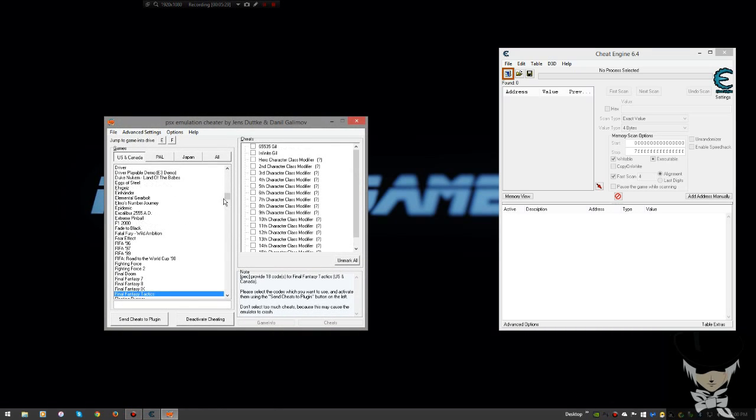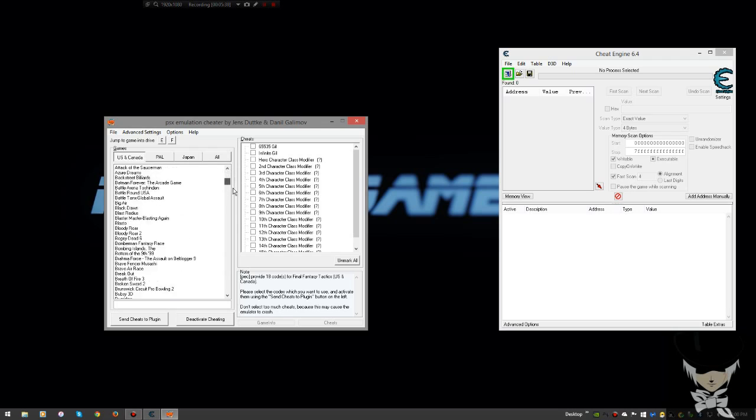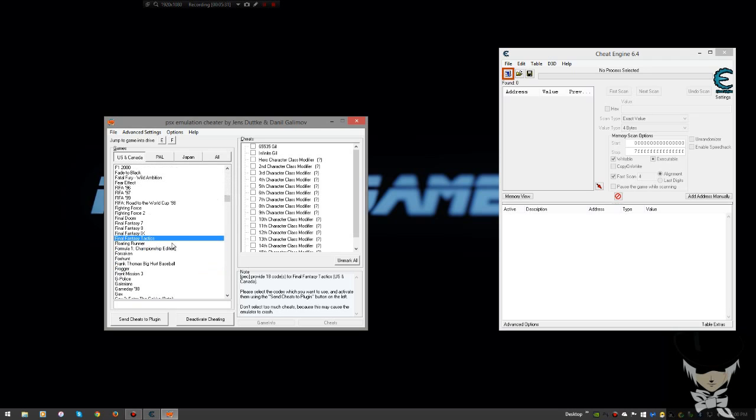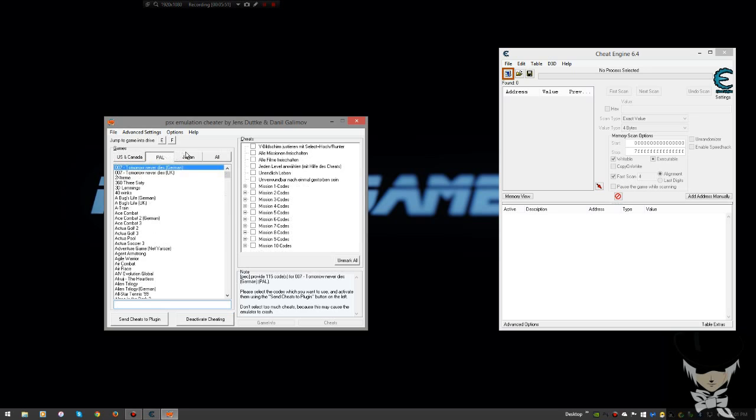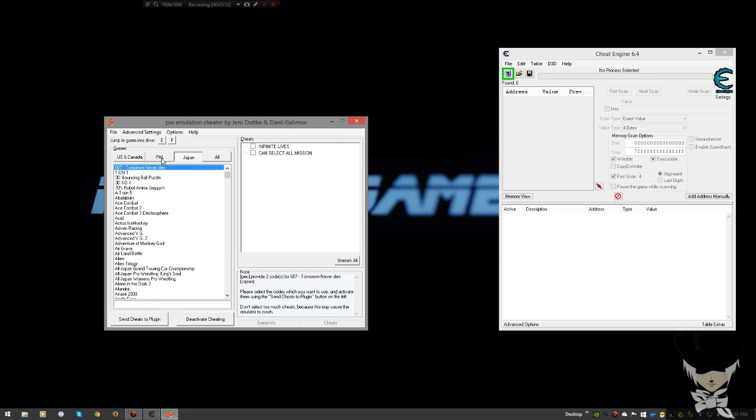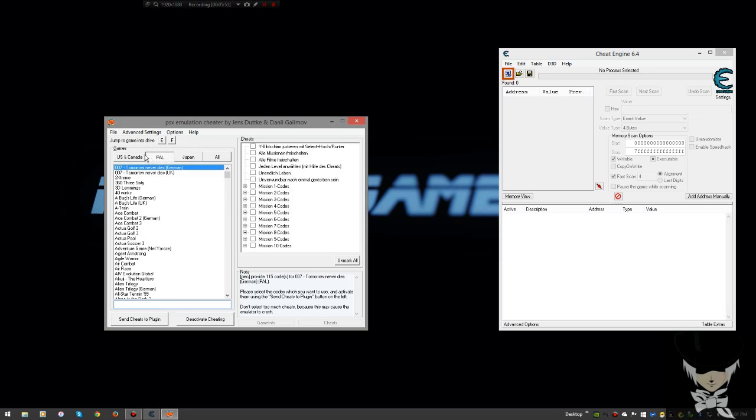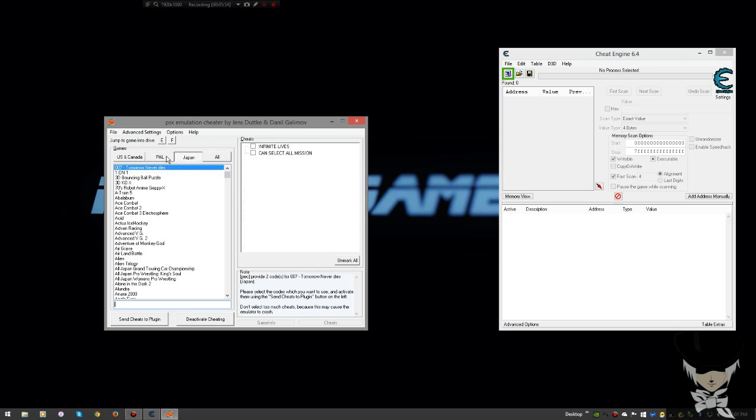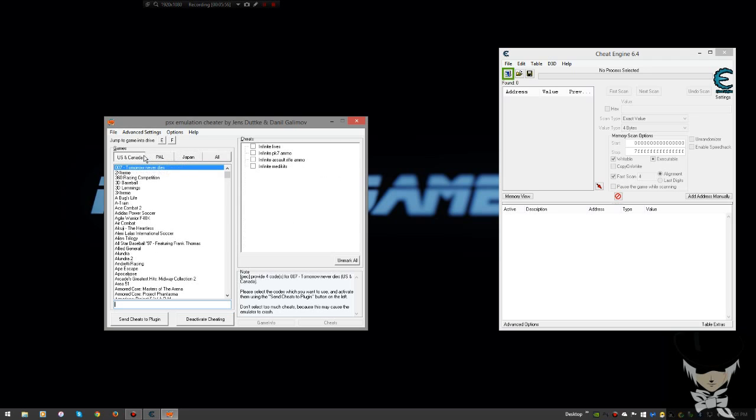Don't have EPSXE open when you're using PSXEC. The reason why is because it needs to load the drivers before the game even starts and before the emulator even starts. Make sure this is open first with EPSXE not open. Choose your game. It has a huge list of games. You can add the games in here if you want.